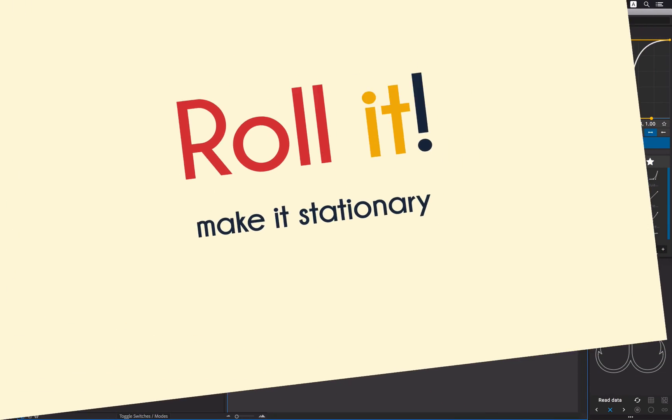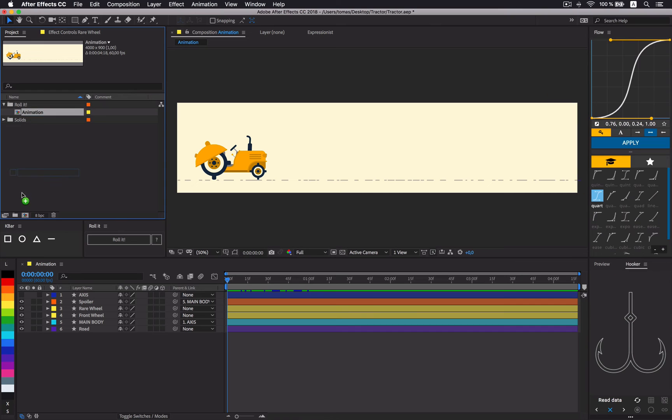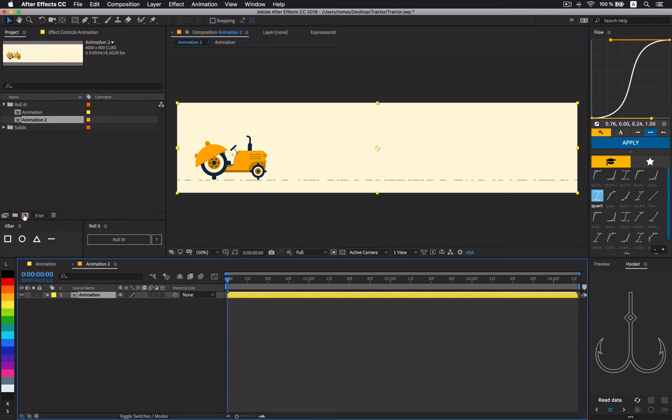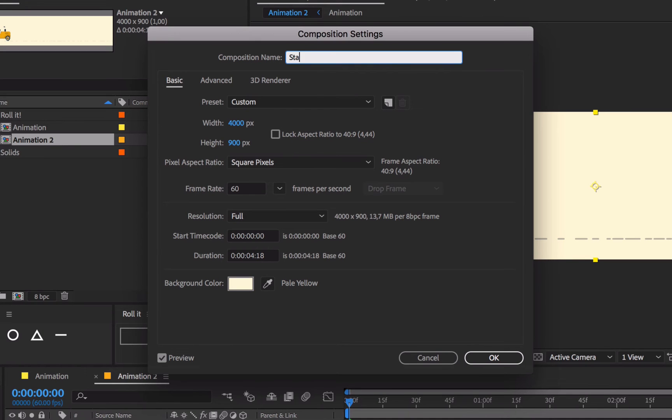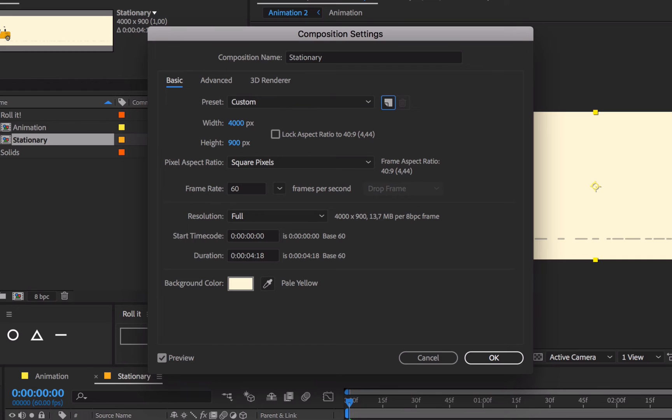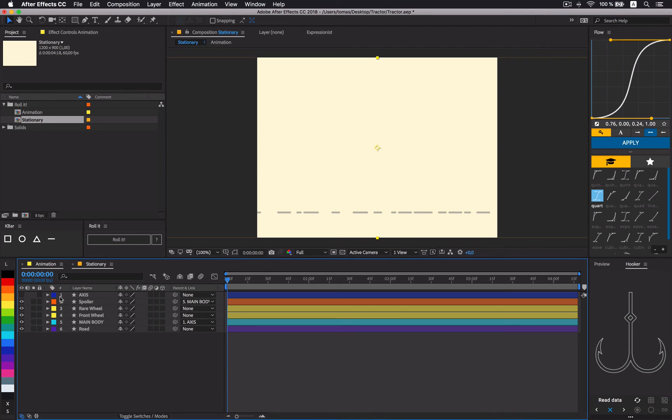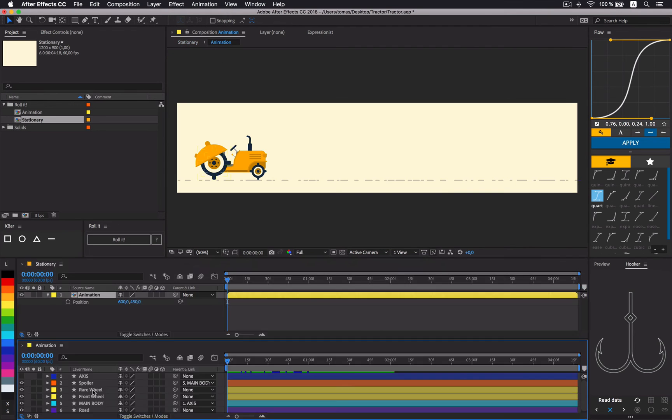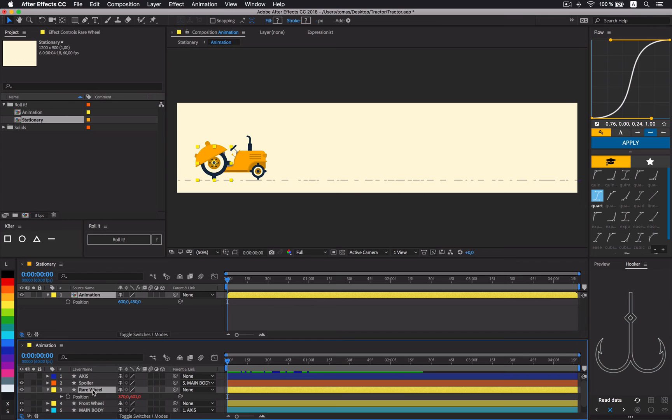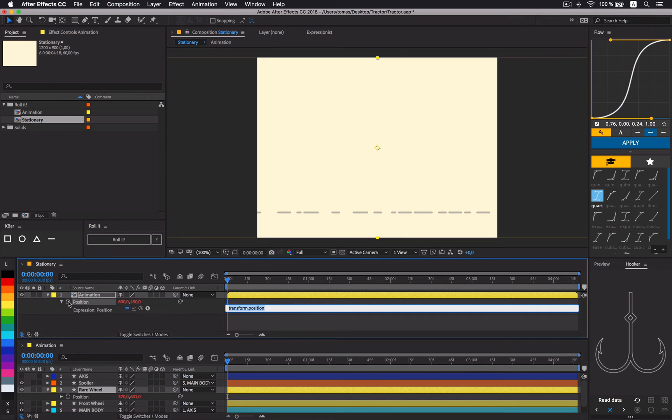To make our scene stationary, we have to precomp our animation into new composition and change its size. In order for our tractor to always stay centered in a composition, we have to subtract rear wheel's x position from our precomp's position. It's not that difficult. Check it out.